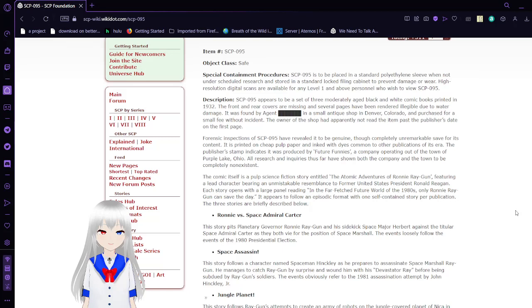SCP-95 appears to be a set of three moderately aged black and white comic books printed in 1932. The front and rear covers are missing, and several pages have been rendered illegible due to water damage.